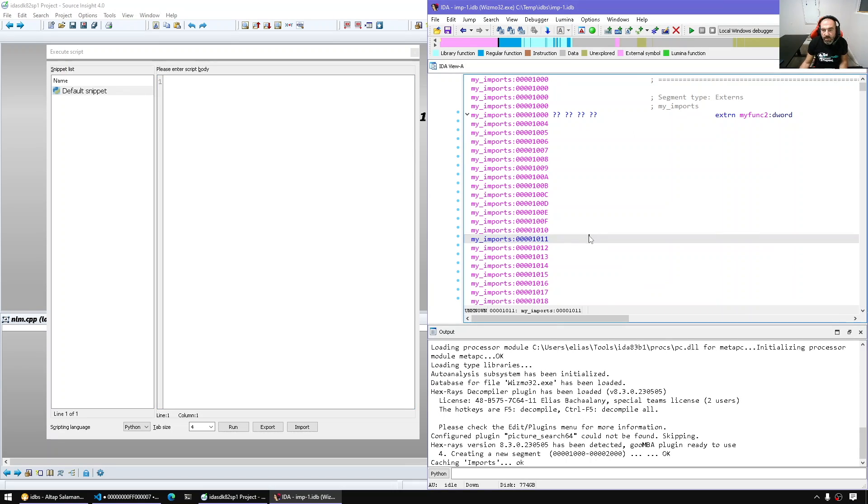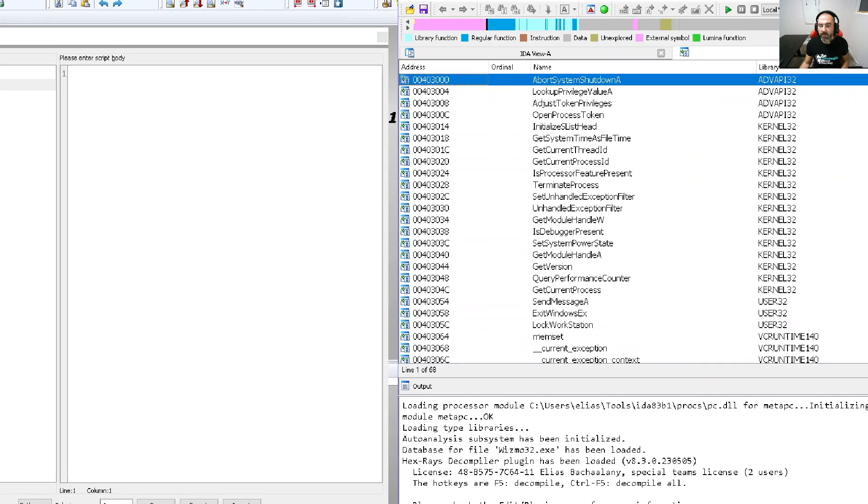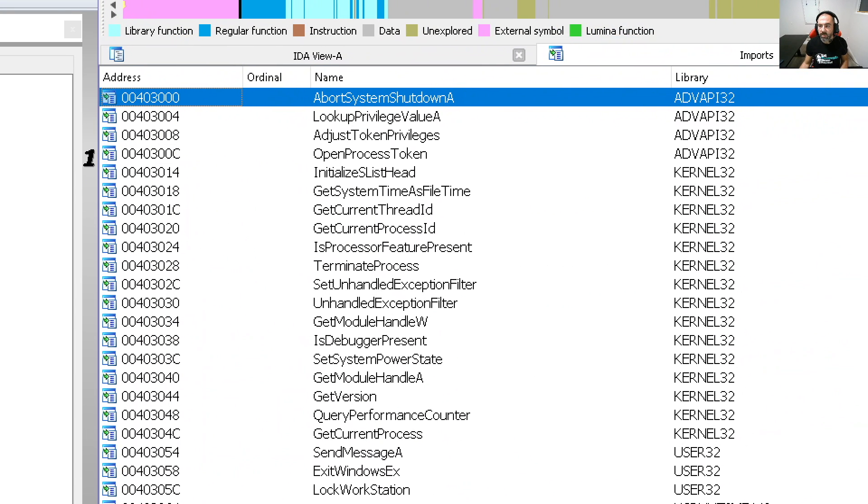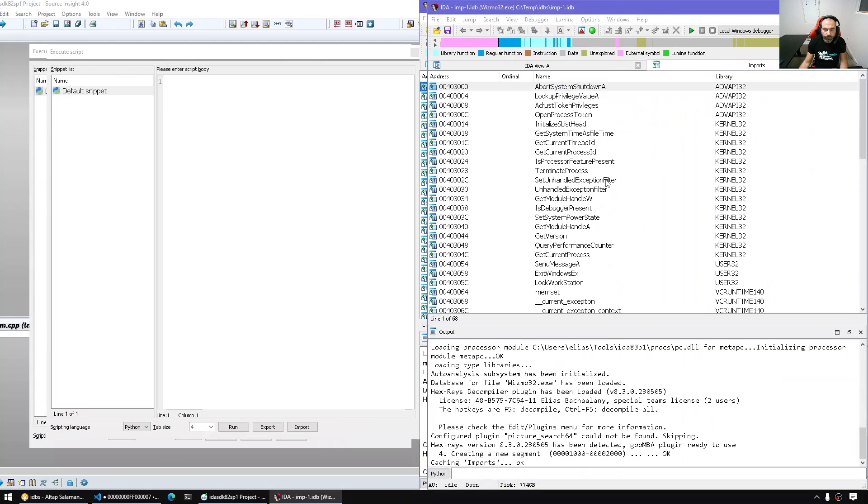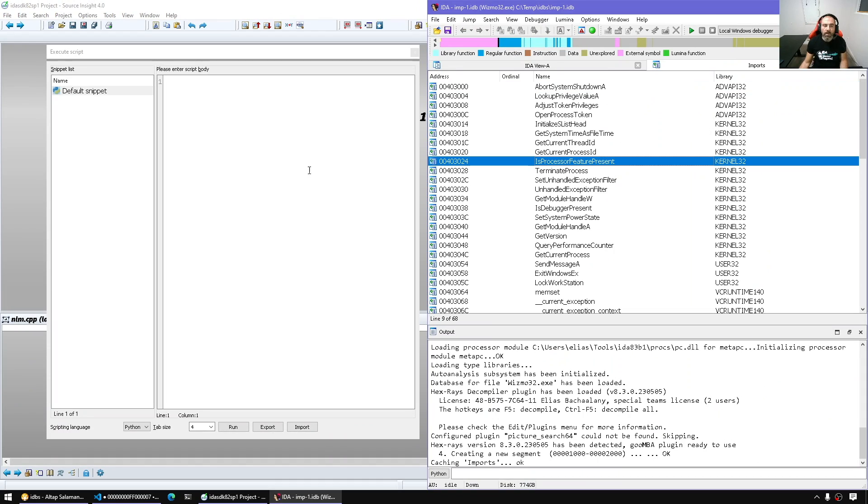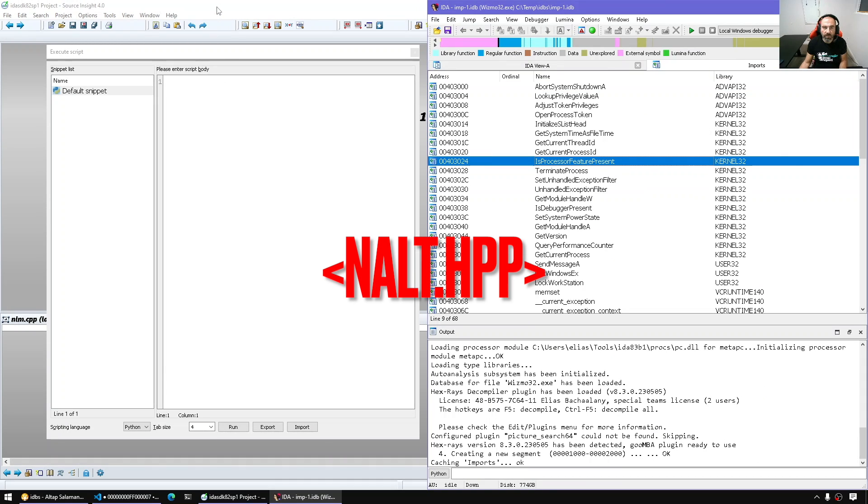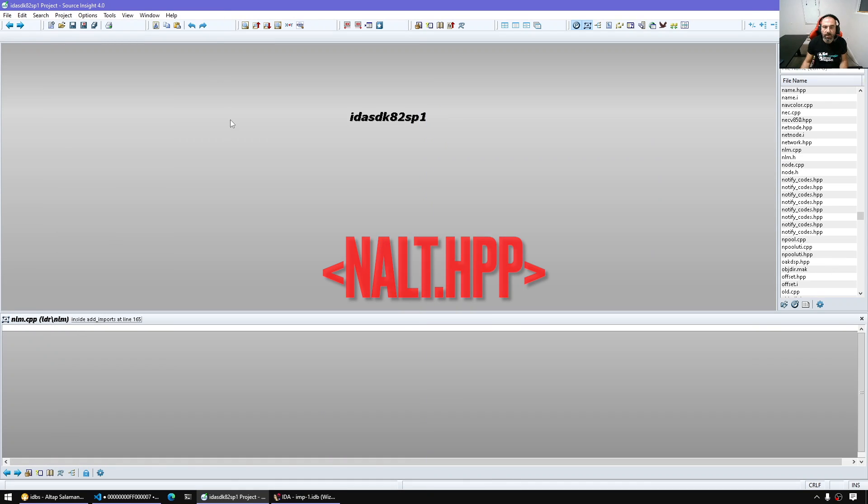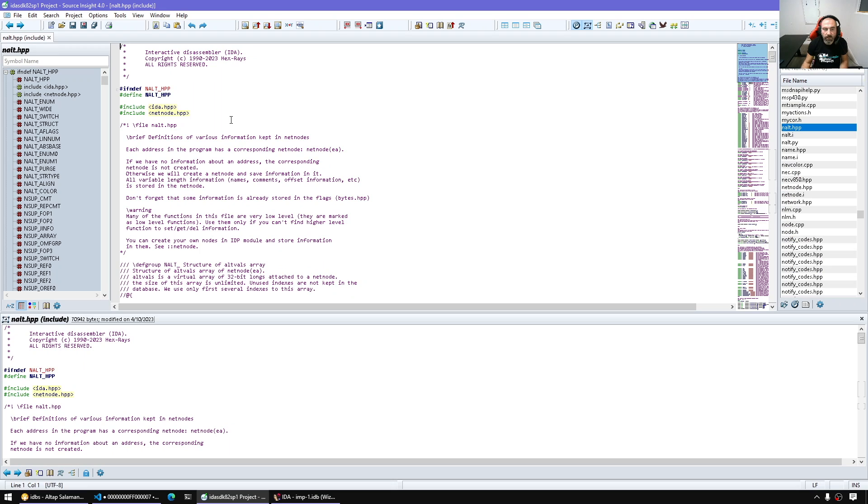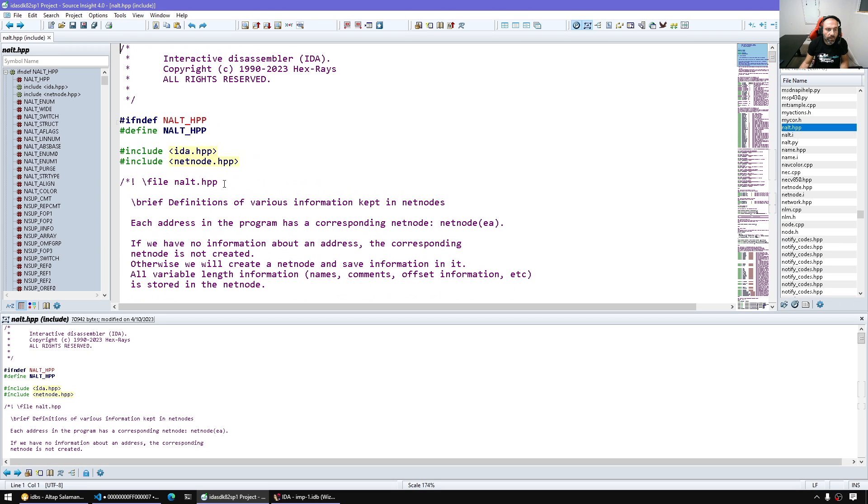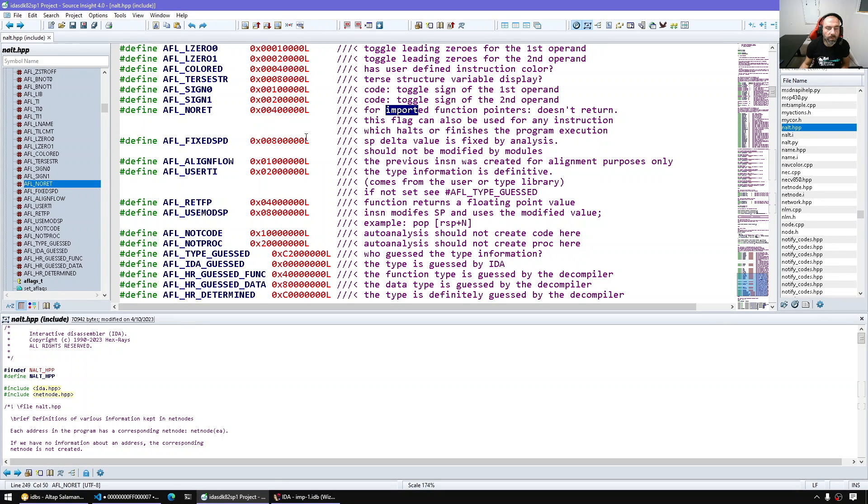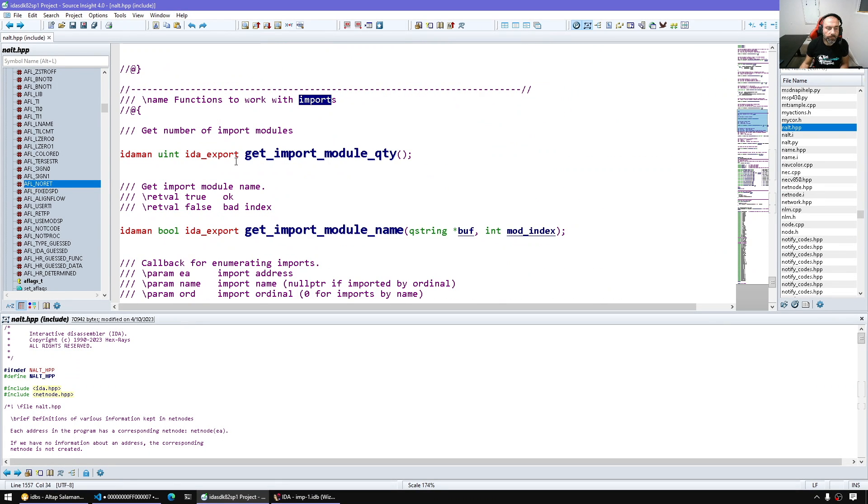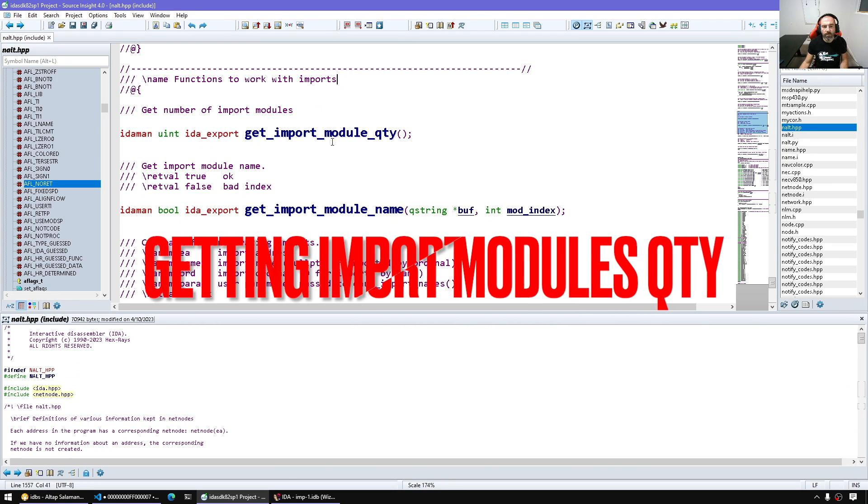so let's now see how we can actually programmatically enumerate the stuff we see in the imports. Basically we want to see how many modules and then for every module we want to get the name. Those functionalities just for retrieval and enumeration purposes are in nalt header file and if we search for the word import we go to the section where it talks about the imports.